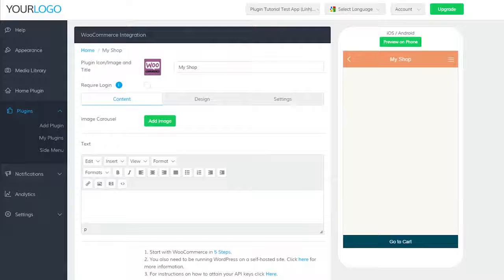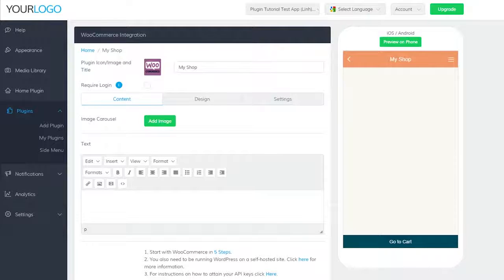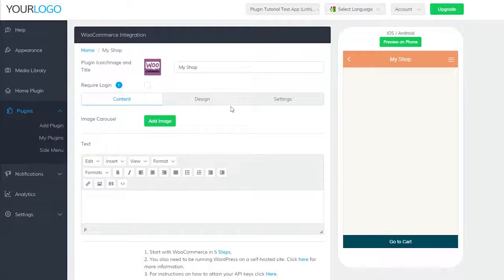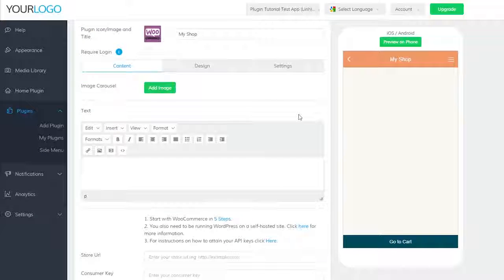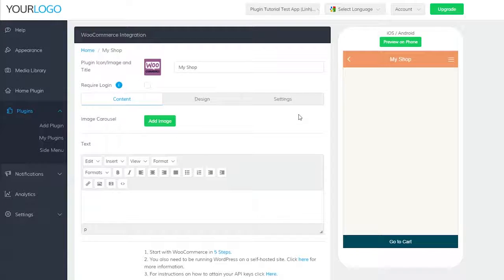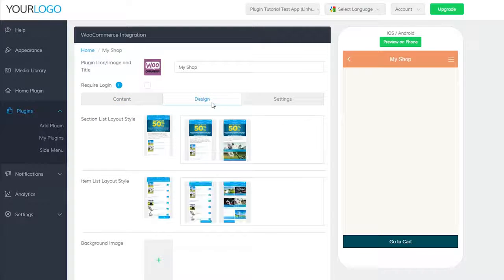Now you'll see three sections here: content, design, and settings. Content is where you'll be controlling the actual content in your shop, such as images, text, and item listings.